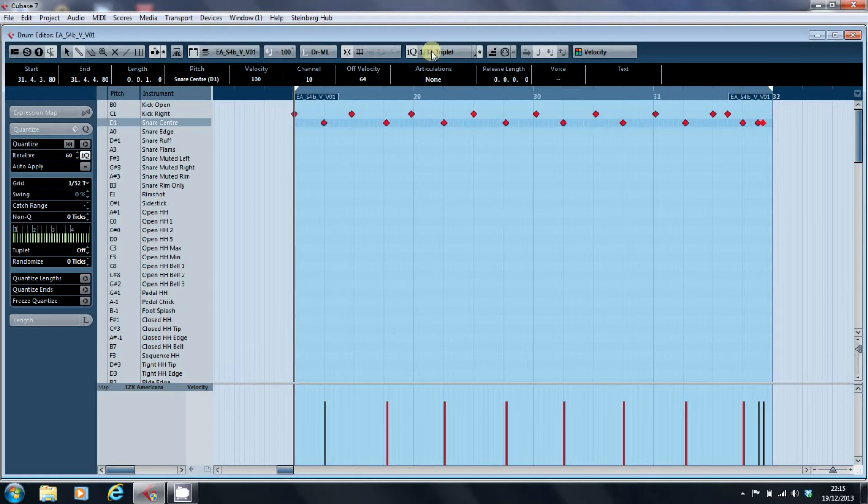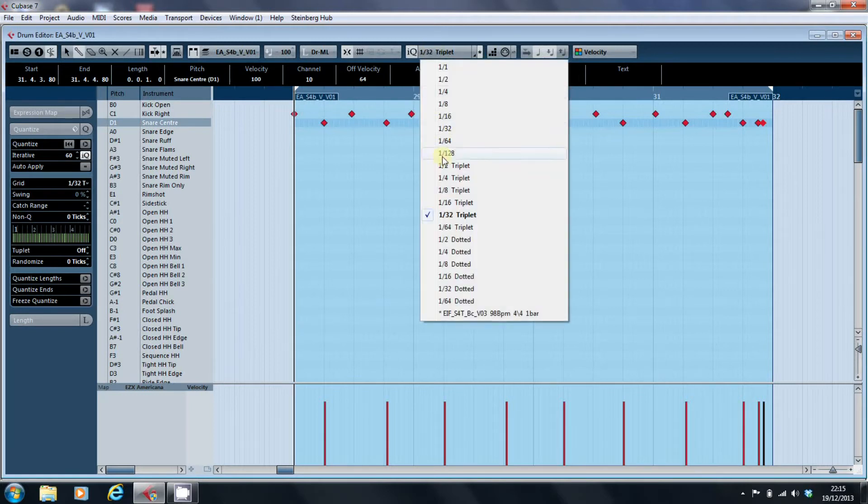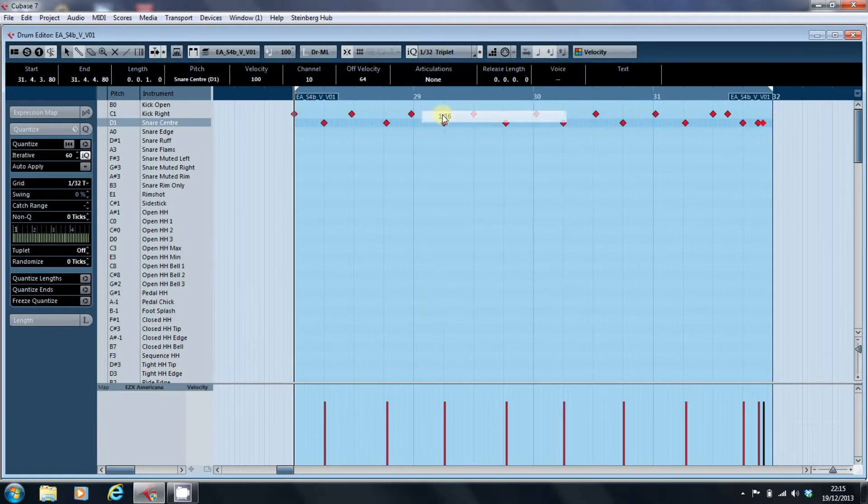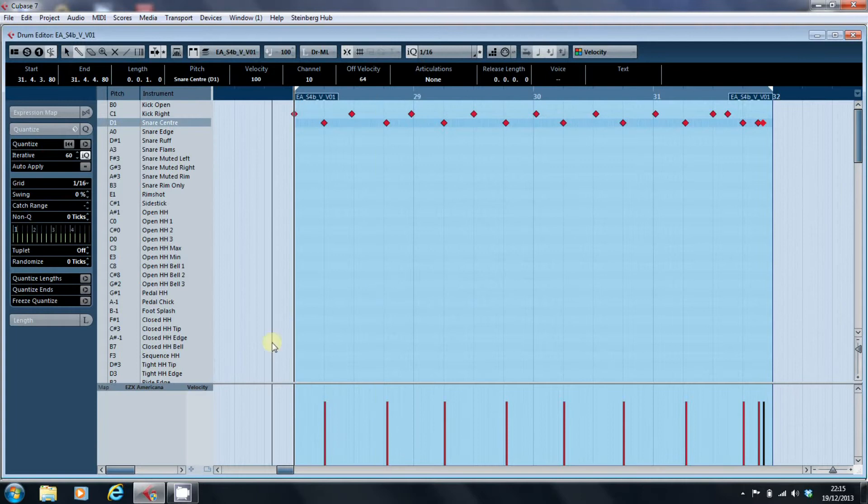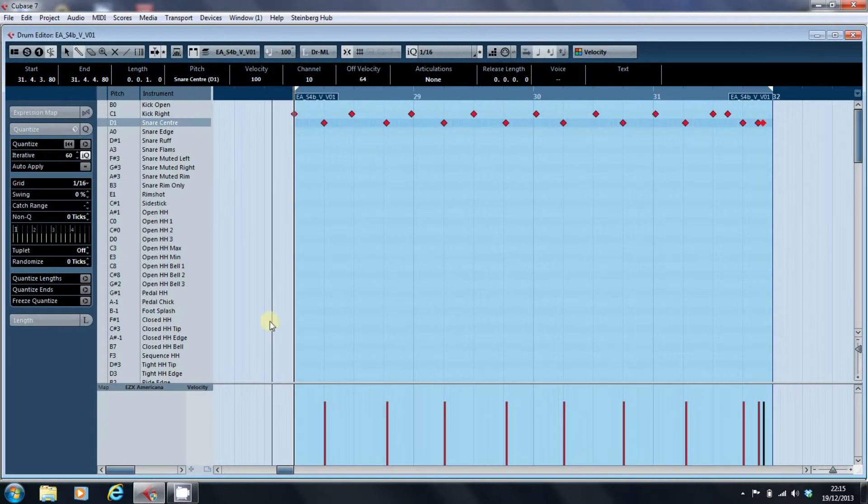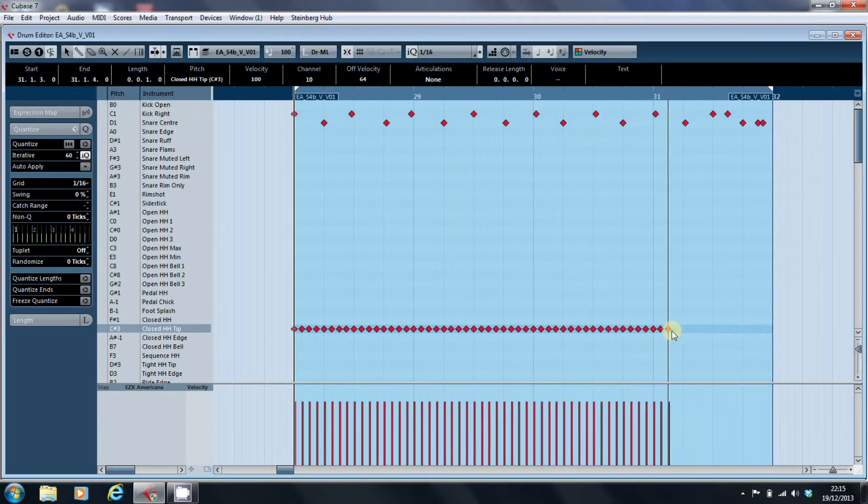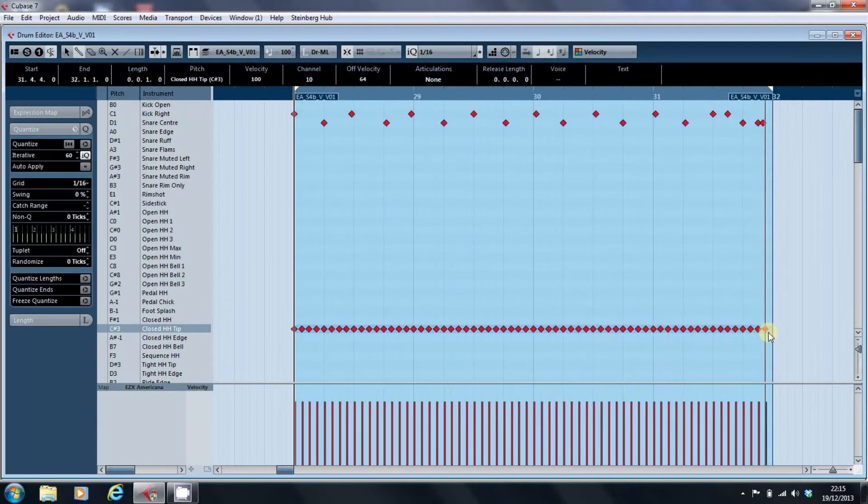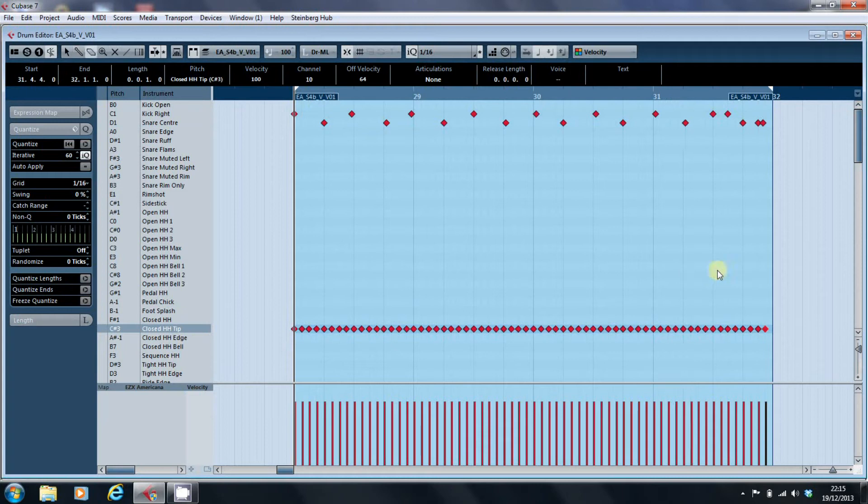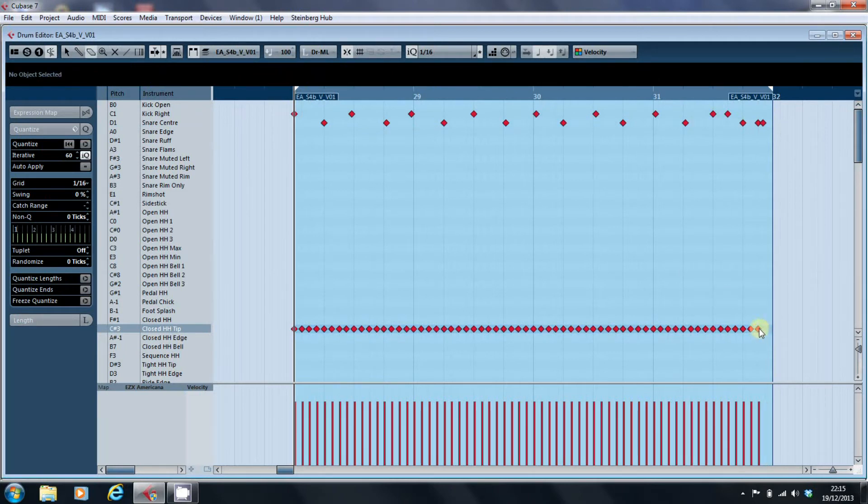We'll set our quantize at 16 to give me the value I want, and we'll just go for the closed hi-hat tip. Okay. And we'll get rid of those two.